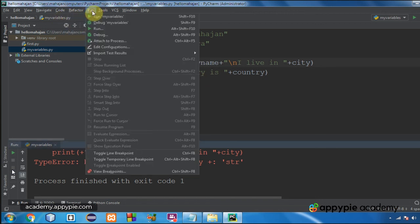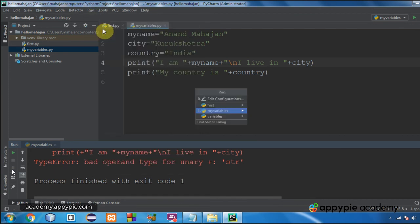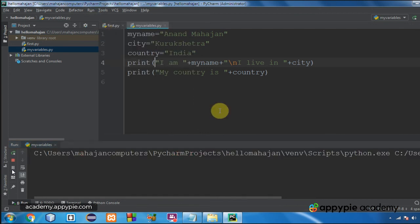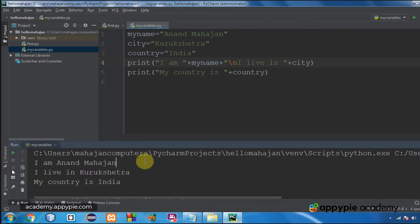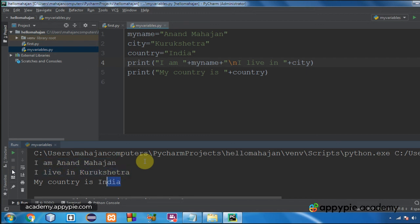Again run the program, choose my variables. Okay, so this is our output. Let me show you the full output. I am Anand Mahajan I live in Kurukshetra and my country is India, so the output is being displayed.